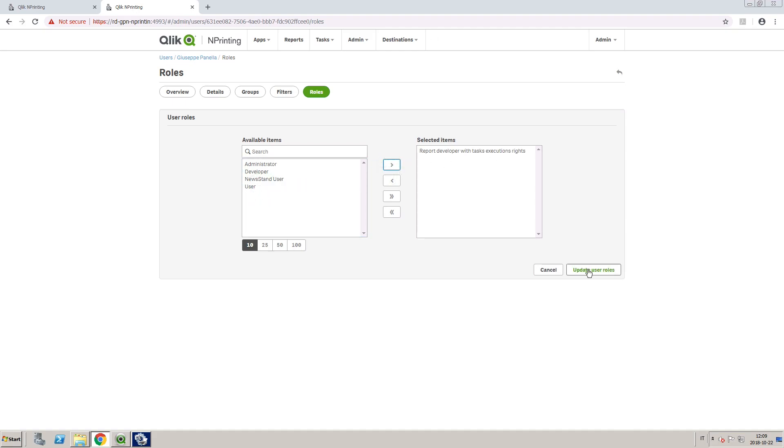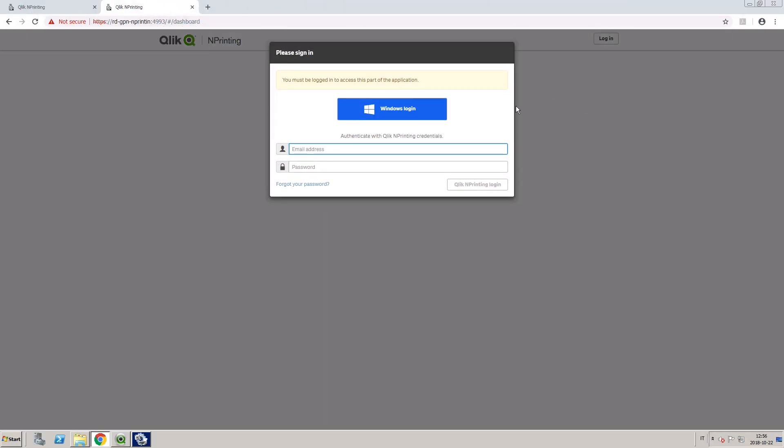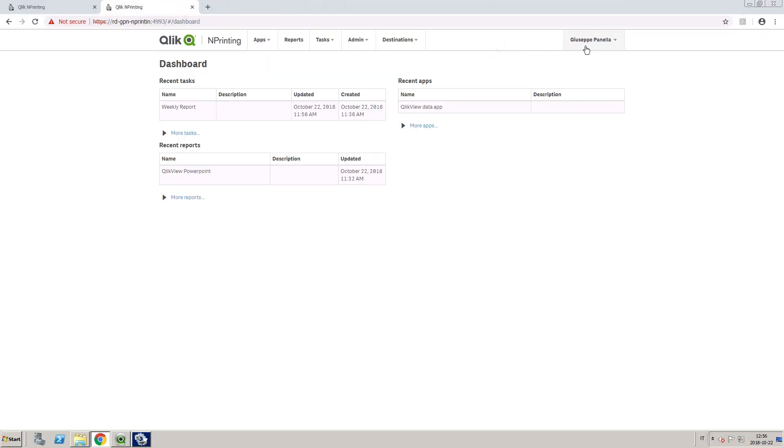Update the user information. Now, when the selected user logs in, they will have access to the task executions page.